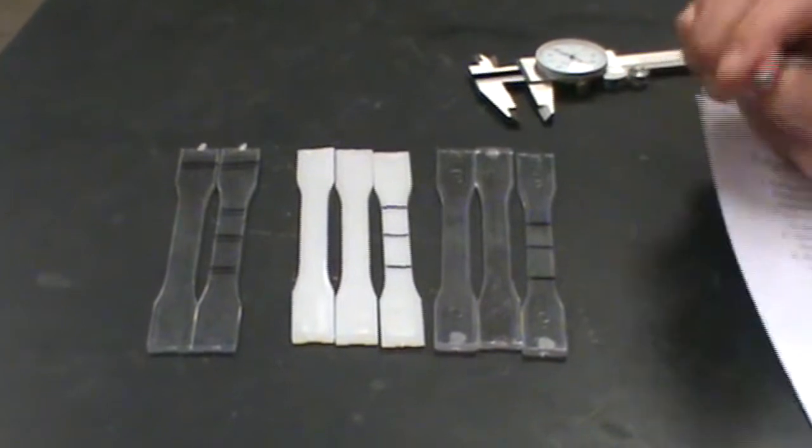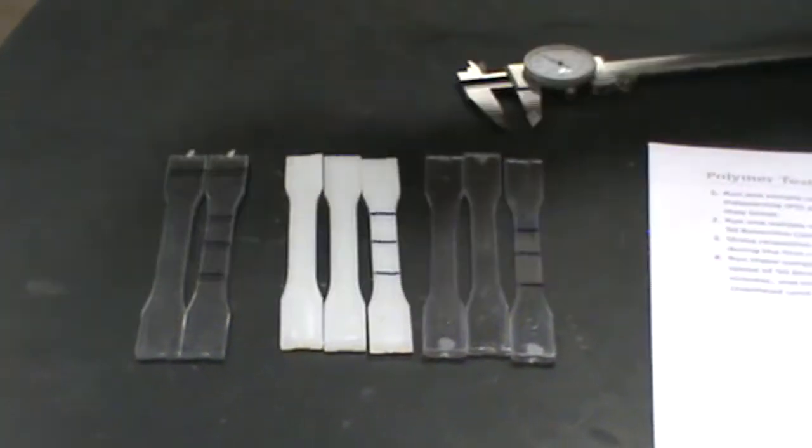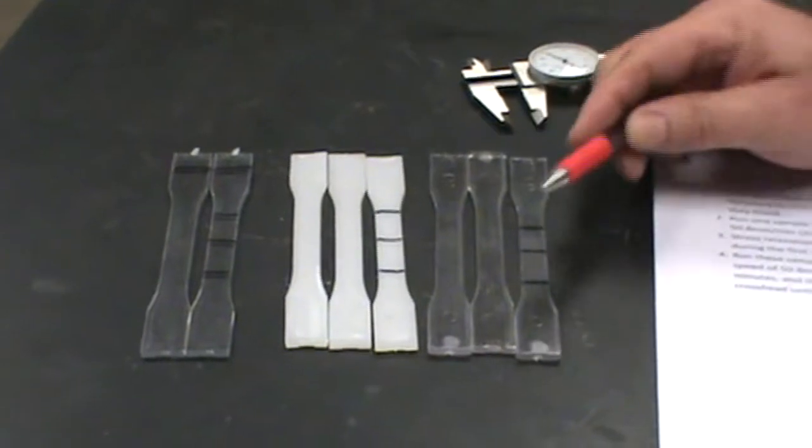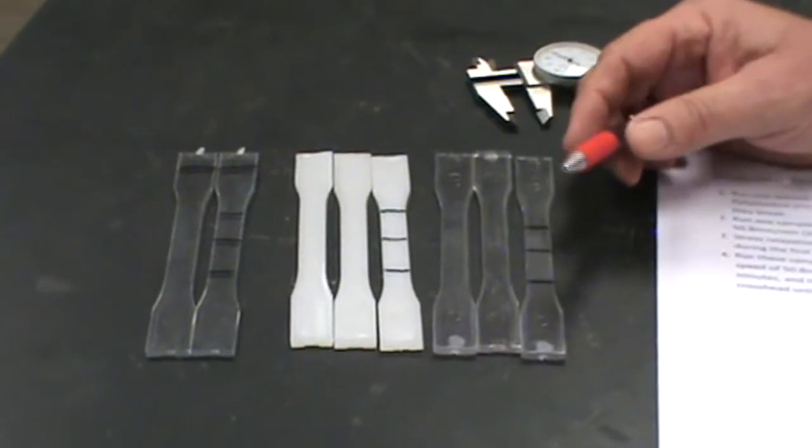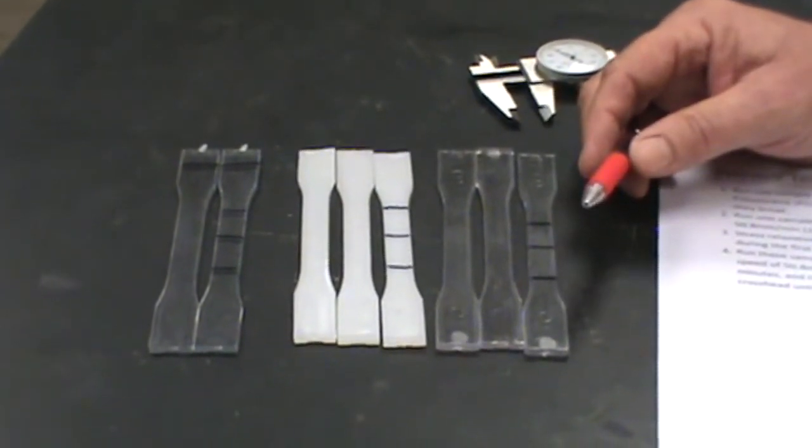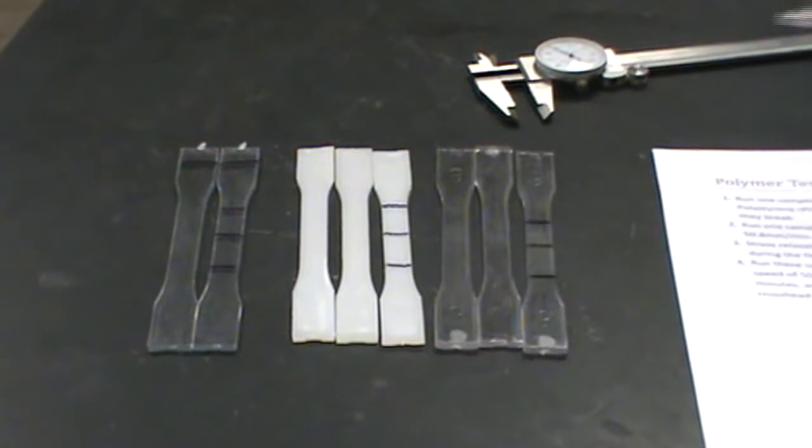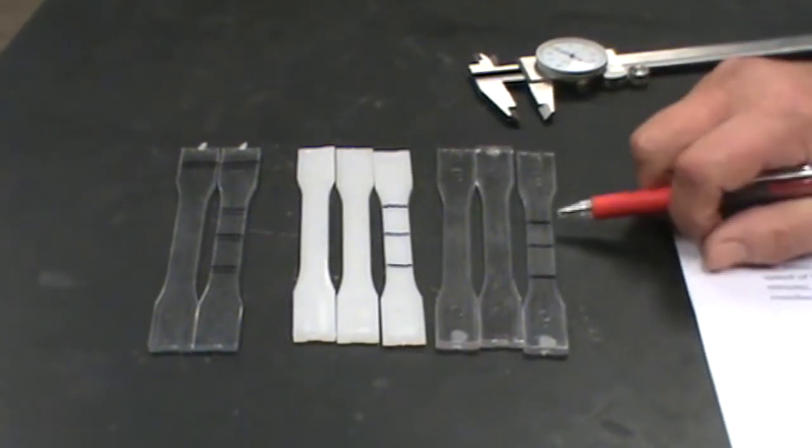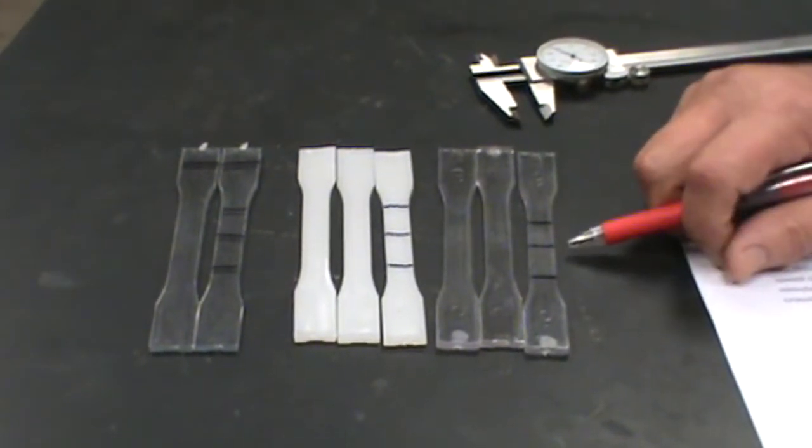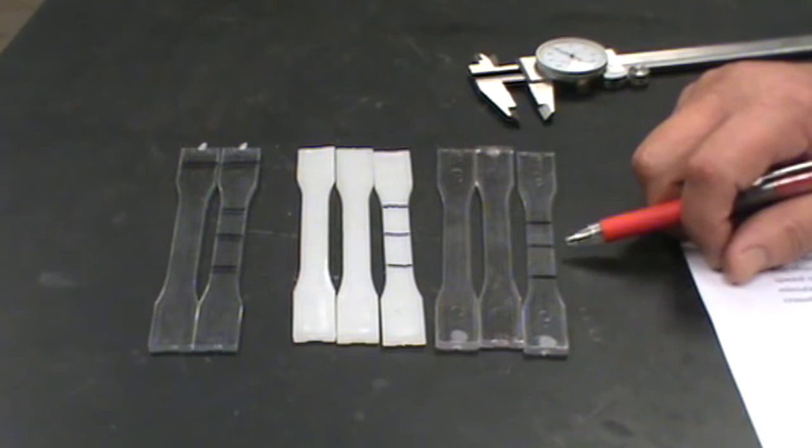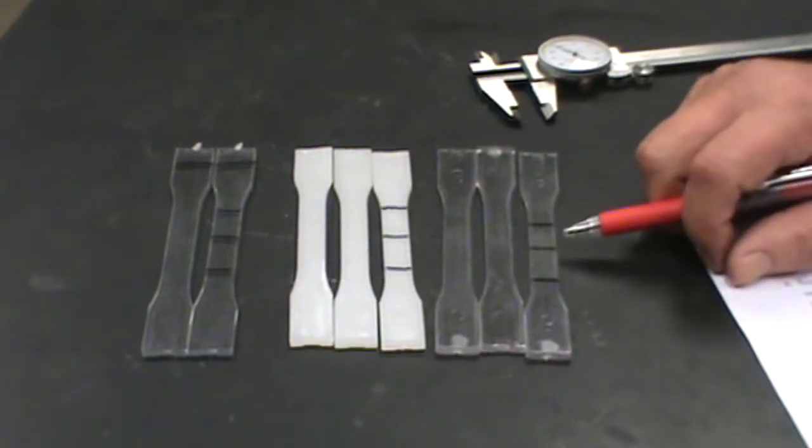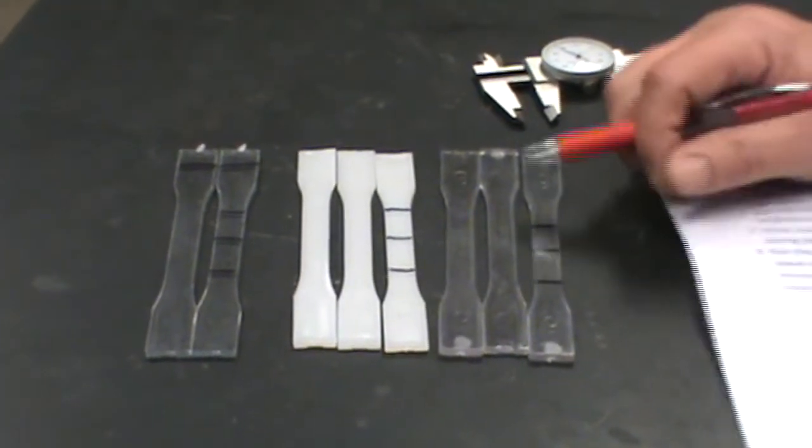You're going to mark up all your specimens because you're going to break every one of these. Then after you get done breaking them, you have to put them back together and re-measure them. So what you need to do is measure your gauge length, your thickness, and the width of your specimen.